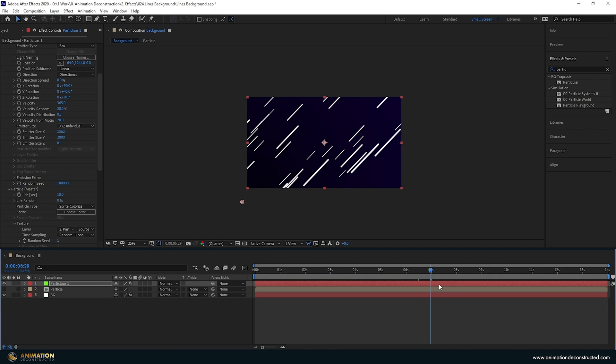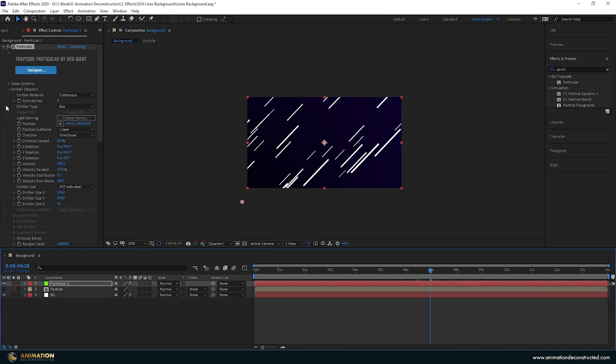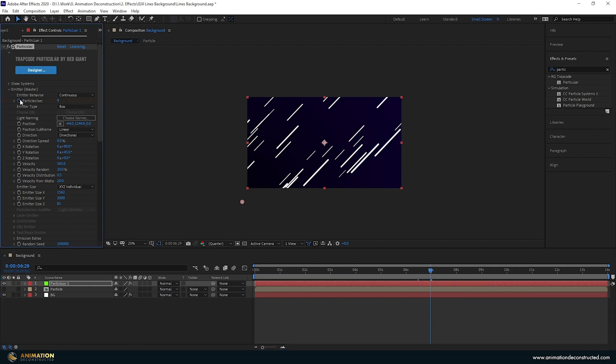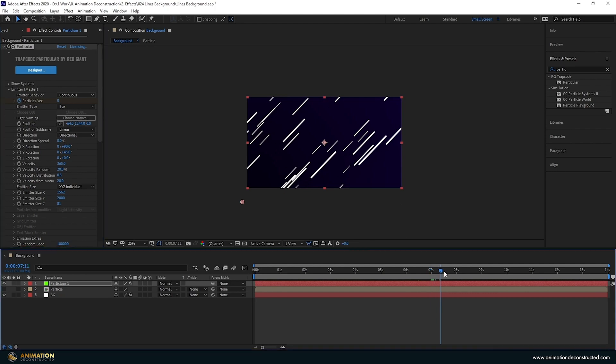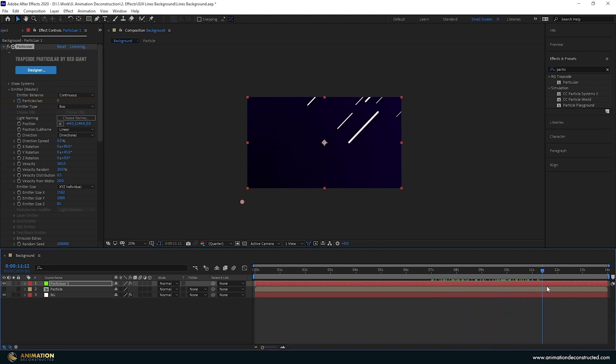I want my loop to be at seven seconds so the way we're going to do this is we're going to keyframe one frame before the seven seconds. You can use the page up and page down buttons to move backwards and forwards one keyframe. Going to keyframe one second before seven seconds page up until we're on seven seconds and I'm going to turn this off to zero. Now if we scroll forward these should all be gone by the end of the scene.